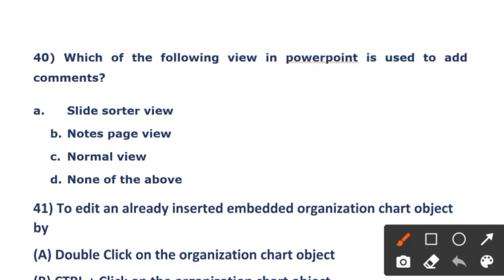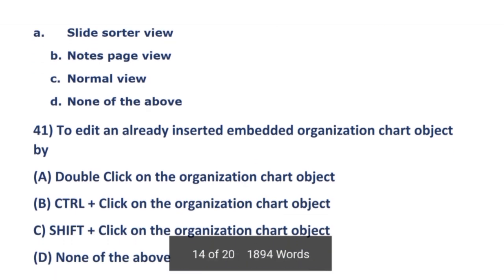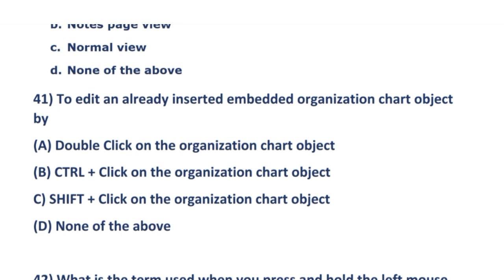The next question: which of the following views in PowerPoint is used to add a comment? The options include Slide Sorter view, Notes Page view, Normal view, and none of the above. The right answer is Notes Page view for adding comments.